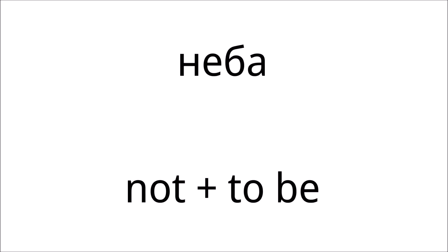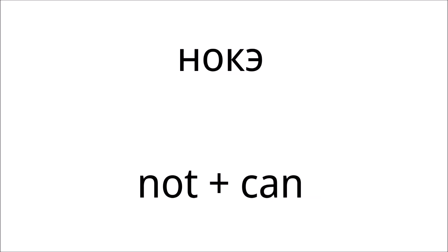It can also be added at the beginning of words, for example, nieba, but there are some irregularities with this. You say nieba, but noke.